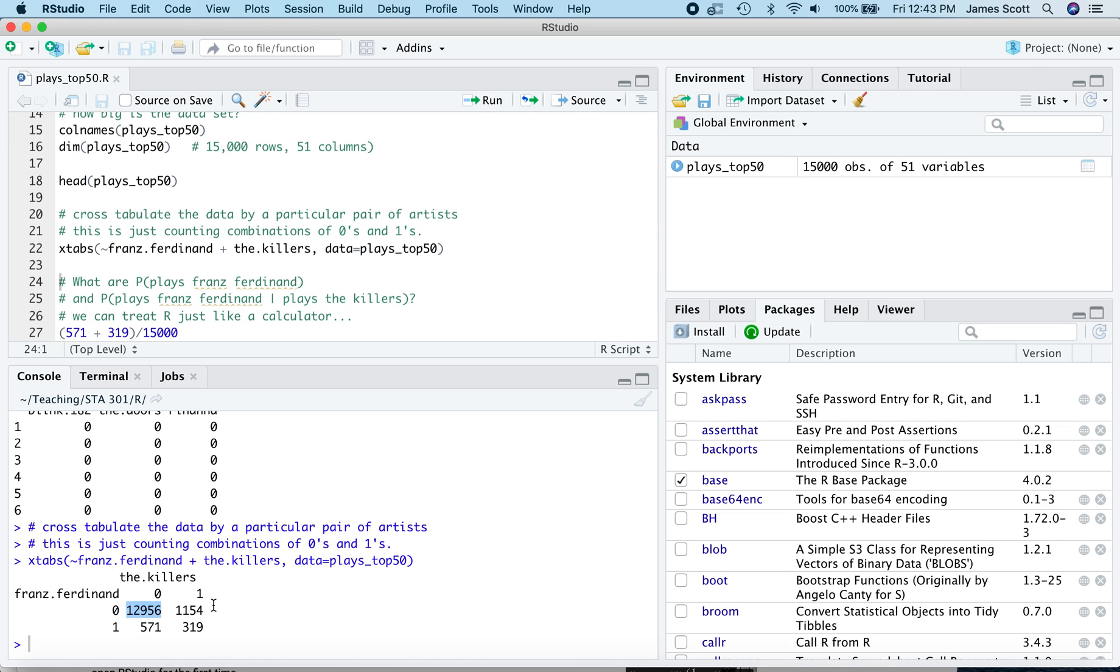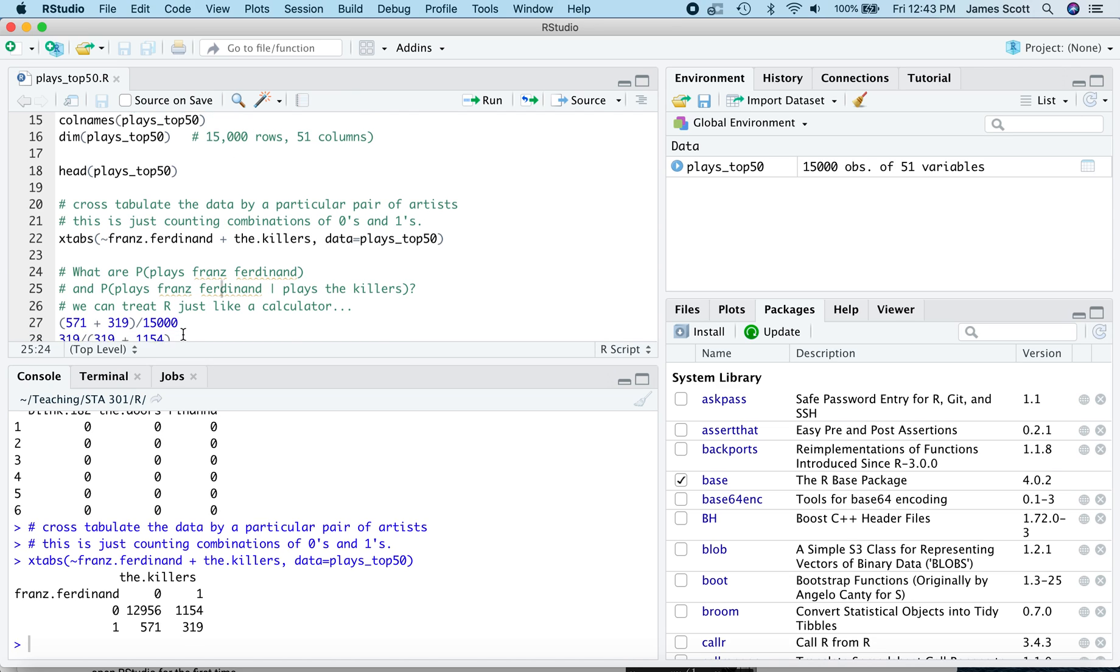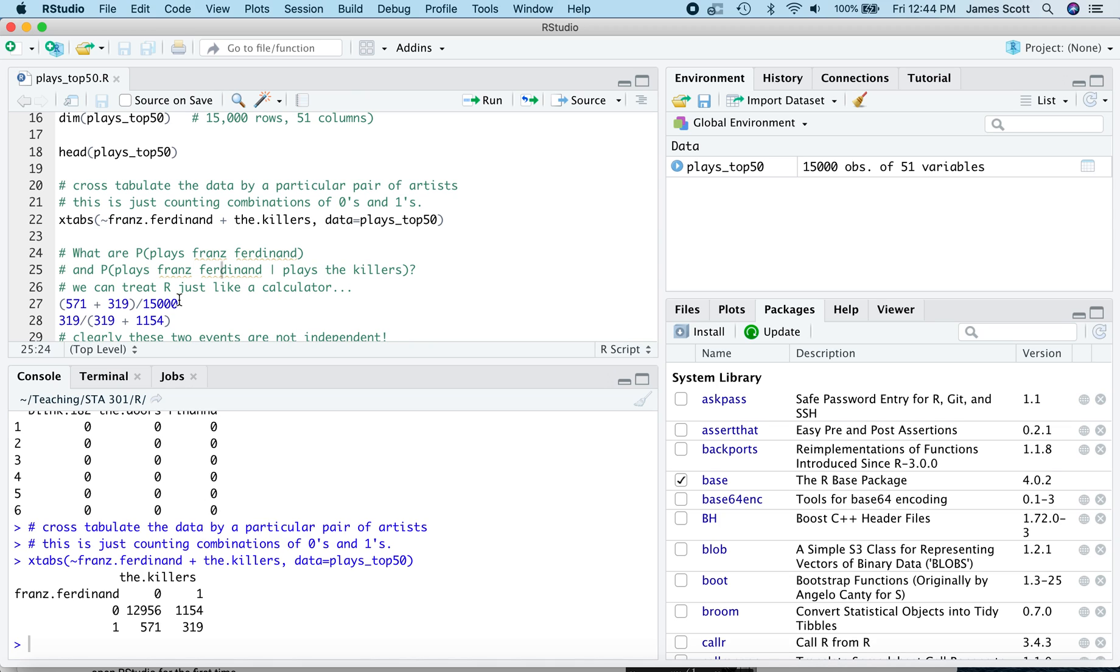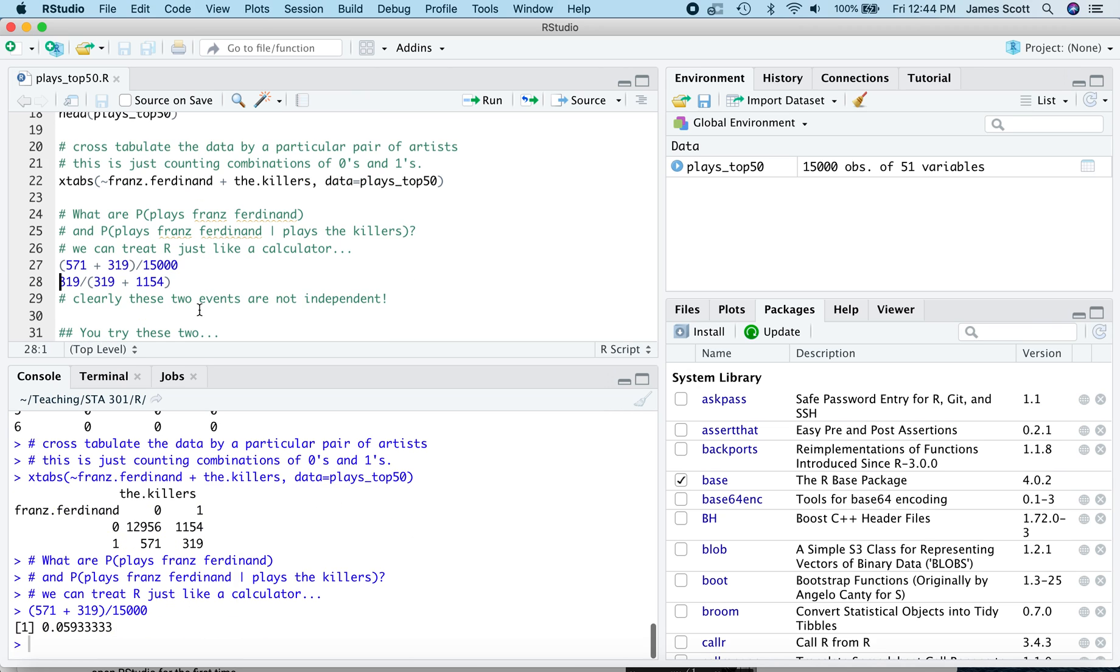All right. So from a table like this, we can actually estimate some probabilities or some empirical frequencies. So what's the estimate for the probability that a randomly sampled user of the streaming service plays Franz Ferdinand? Well, let's just do a brute force calculation, treating R as a calculator here from this table. So we know there are 15,000 users in this database. Of them, it looks like how many played Franz Ferdinand? Well, there's 571 here and 319 here, depending on whether they did or did not play the Killers as well. That doesn't matter for this calculation. So let's just add them up. 571 and 319 divided by 15,000. That calculation is 0.059, about a 5.9% chance that a randomly sampled user has played Franz Ferdinand.